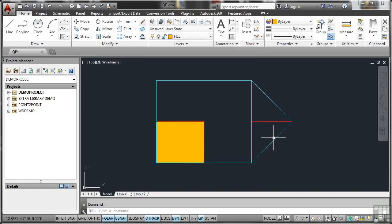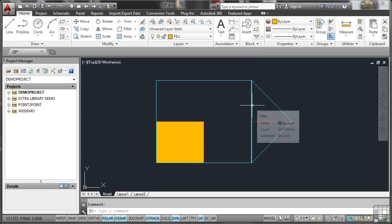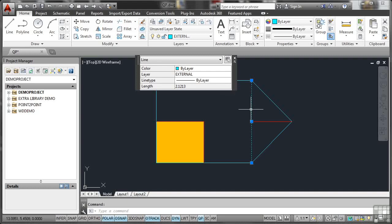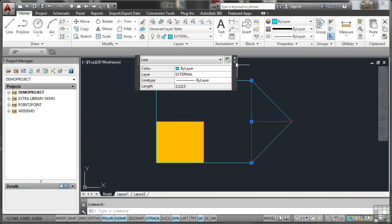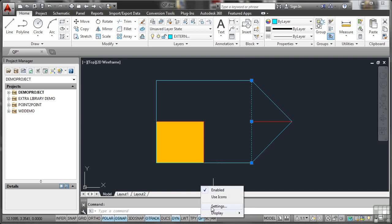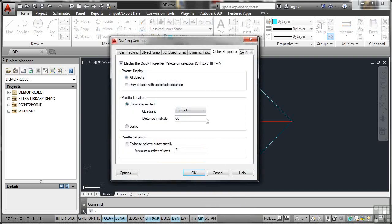What we can do is change the palette location. It can be cursor-dependent in the top-right quadrant, and it's 50 pixels away from what you select. If I change that to Top Left and OK that now, I'll go and select the same line with QP on, and watch what happens. Can you see? It goes to the left-hand side, 50 pixels away from the cursor where I clicked on that line.